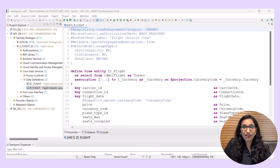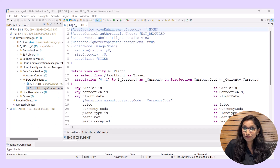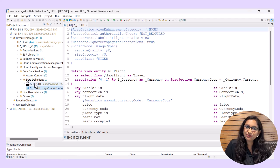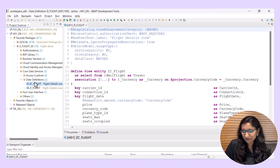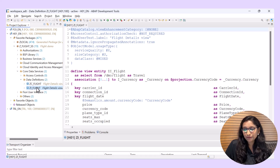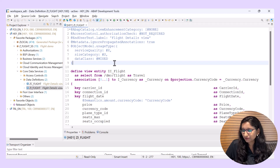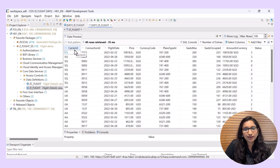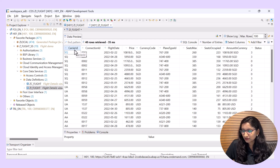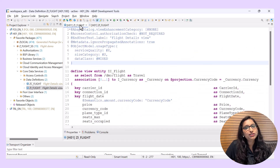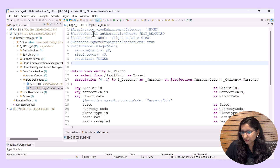For today's demo, I have considered flight demo data and I have these two CDS views which I had used in previous Tech Bytes. Let's check the data preview of this CDS view entity. We have fields like carrier ID and other details.